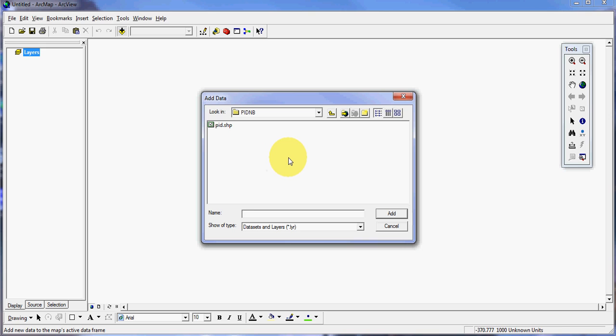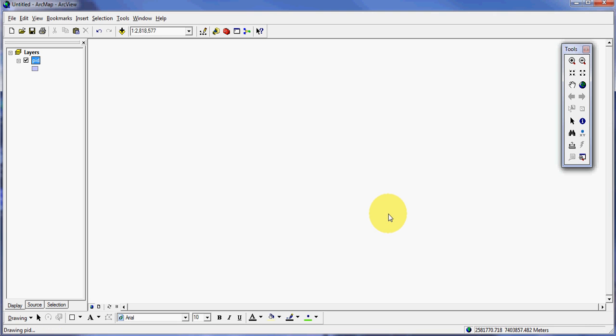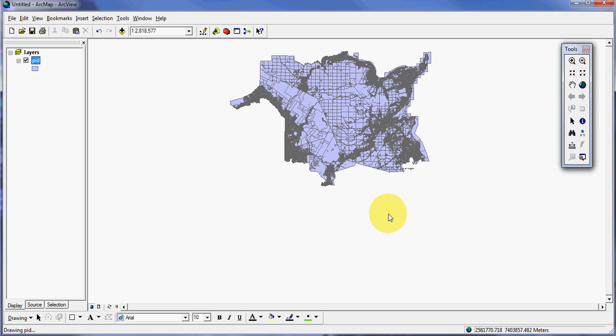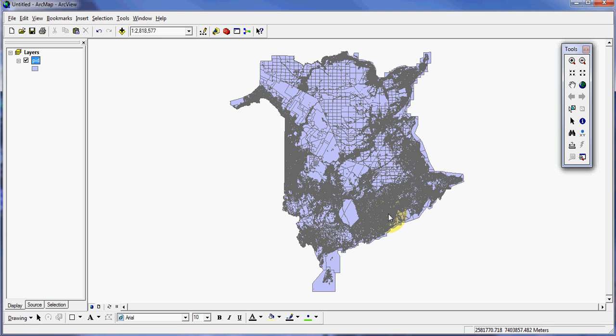I'll navigate to whatever folder I want. In this particular case, the layer I want is right in front of me. It's called the PID layer, property map for the province of New Brunswick. I'll click that once and click add, then that will render.